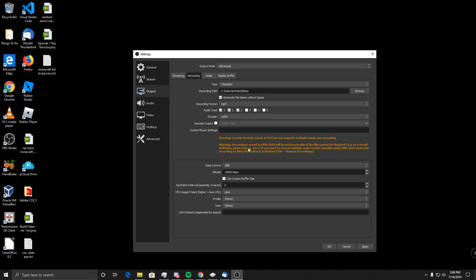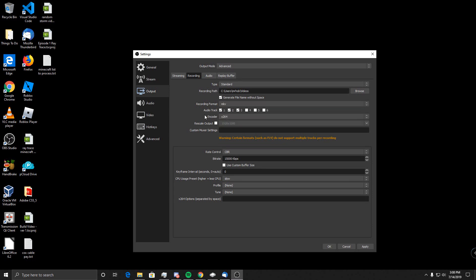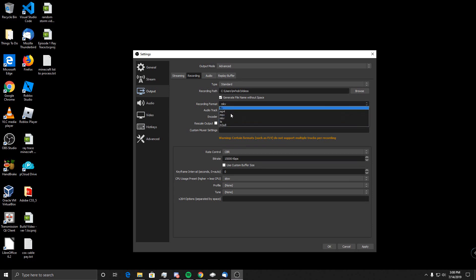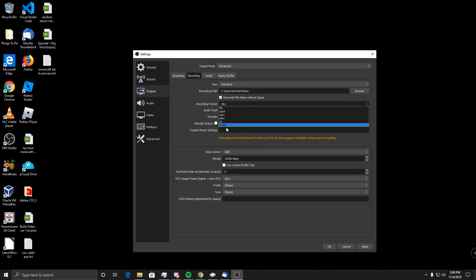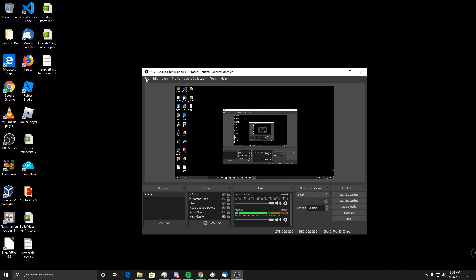Camtasia specifically, and some other software, uses MP4 but will not take MKV. So I'm going to show you how to remux your MKVs — or FLV, or whatever you've chosen in your OBS settings — because there's a built-in tool right in OBS that allows you to do this.